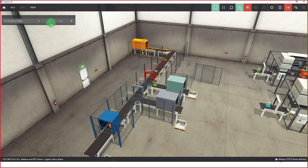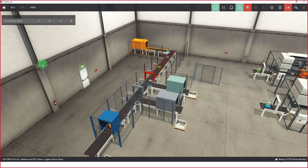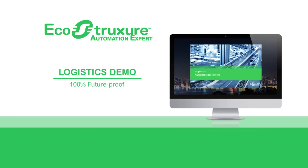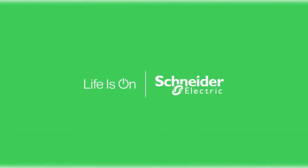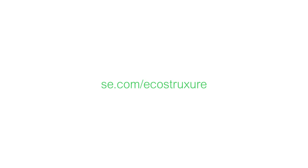Want to learn more? Search EcoStruxure Automation Expert today.